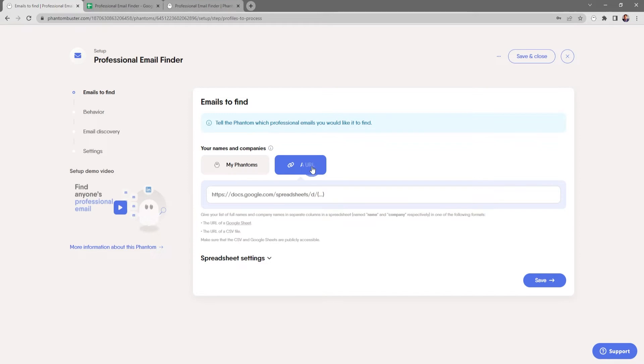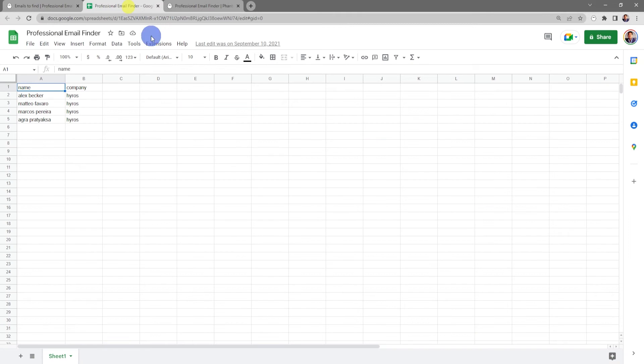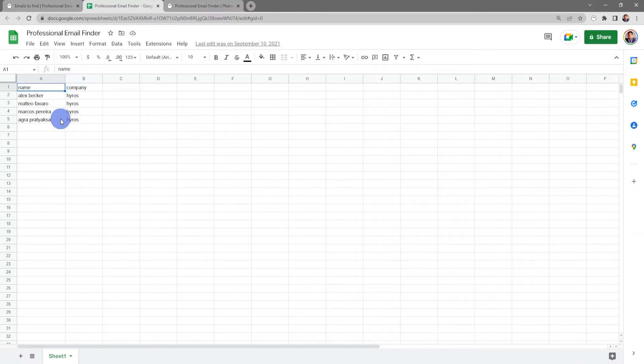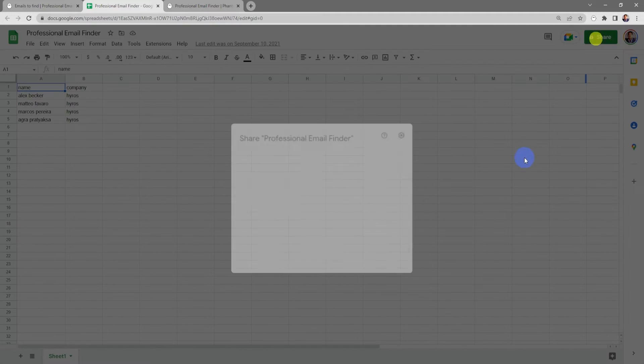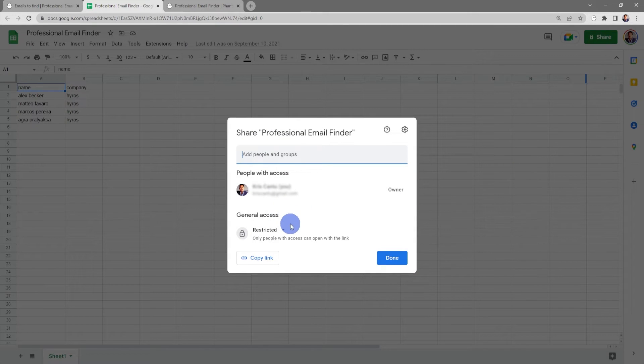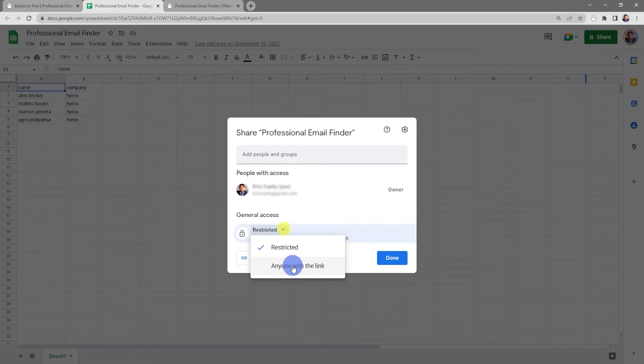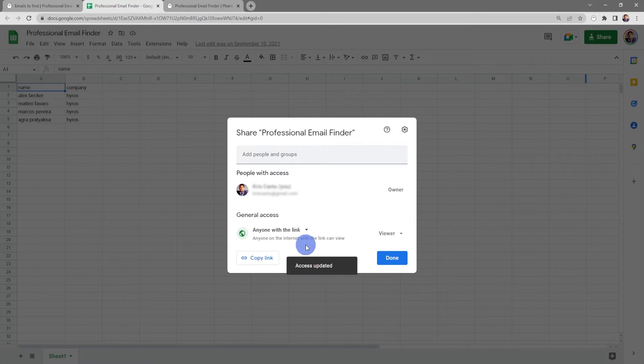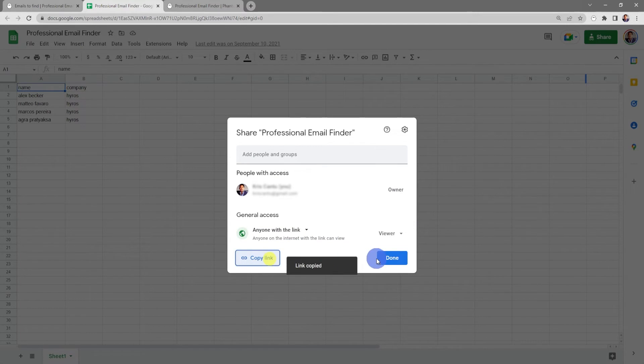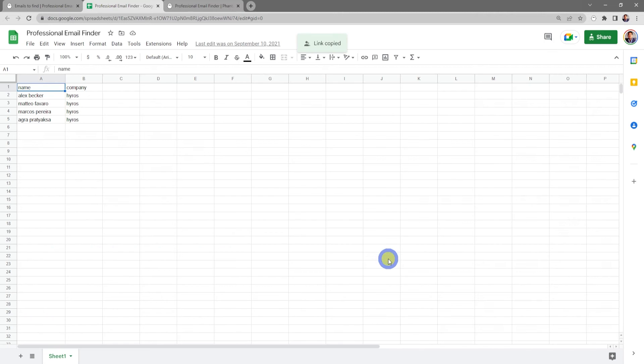I've already created a Google Sheet with the name and company of a few people that I want to find, but first I need to go up to Share and make sure that this Google Sheet is publicly available. So I'll click on Share, and under General Access I'll change this to Anyone with the Link. Next I'll copy the link and click Done.